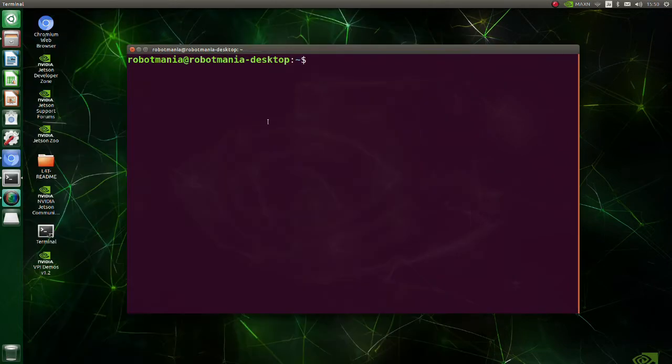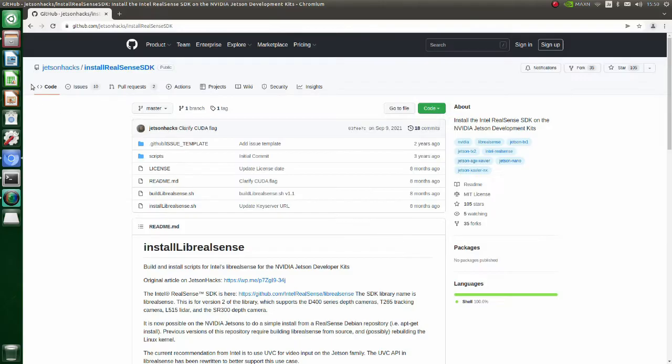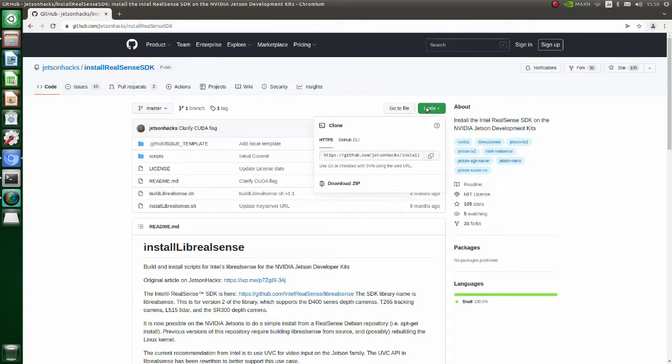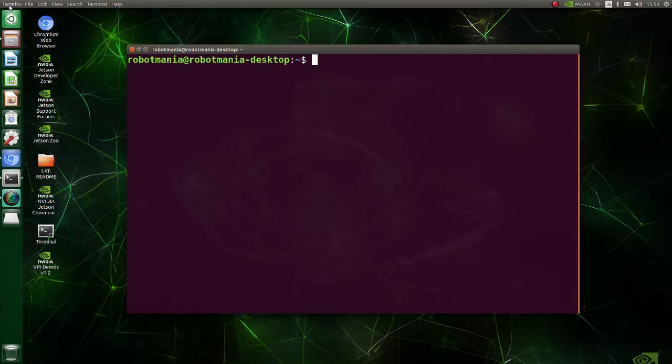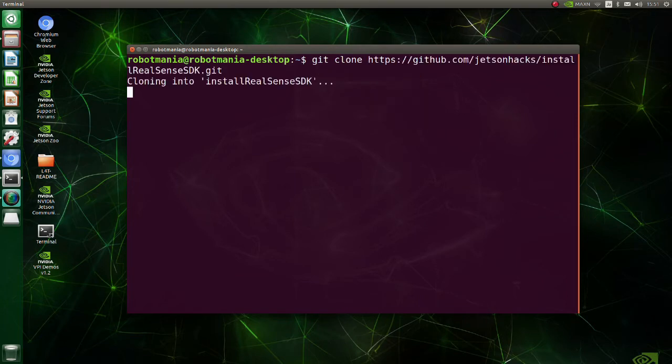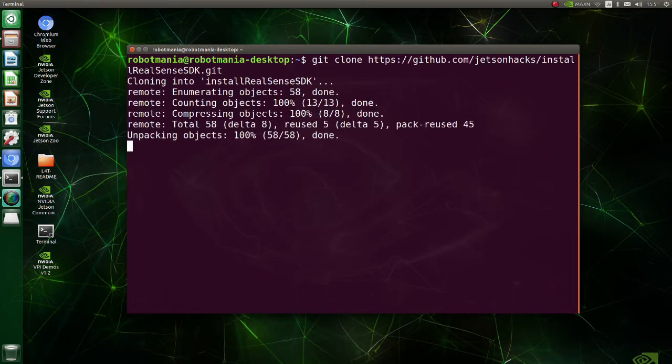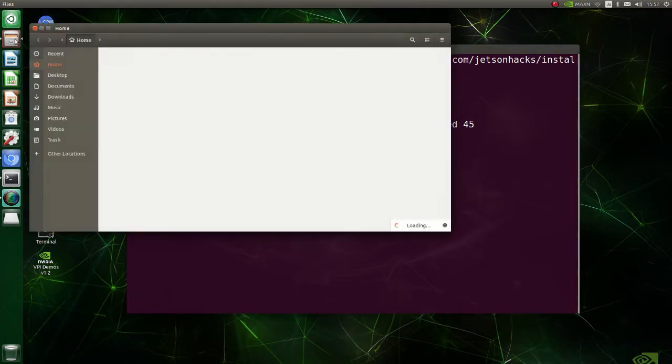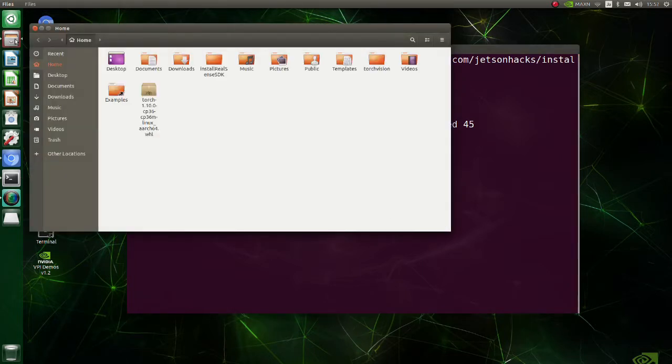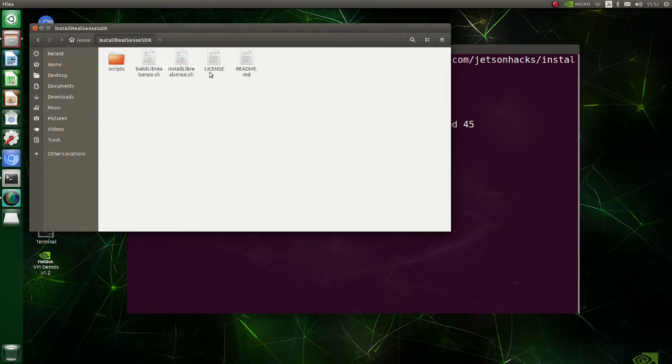Now we are going to install librealsense. Go to this page. Clone this repository. Move to install_realsense_sdk directory. Before executing build_librealsense shell script, we need to do some modifications to avoid building process stopping due to memory shortage.